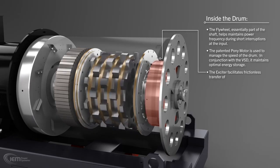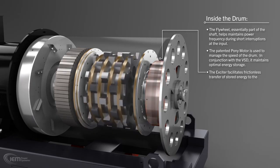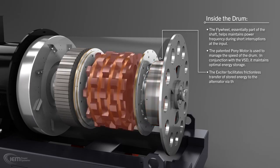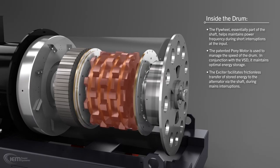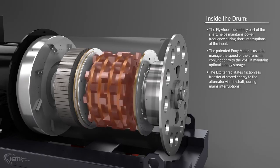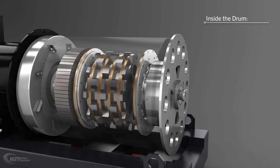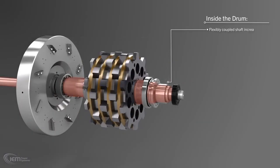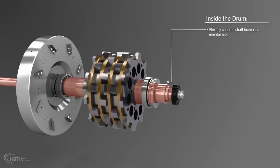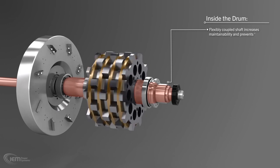The exciter facilitates the frictionless transfer of stored energy to the shaft during interruptions to mains power. The coupled shaft increases maintainability and prevents whole machine issues.